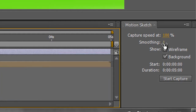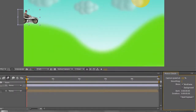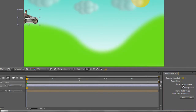Smoothing controls how few or how many keyframes are created — I'll demonstrate that in a moment. Wireframe means when you start moving the item, you don't see the item itself but a wireframe representation of it. Background keeps the background showing so you can clearly see where you're going. Let's leave it at 100% for demonstration purposes and turn off background and wireframe, then do Start Capture.